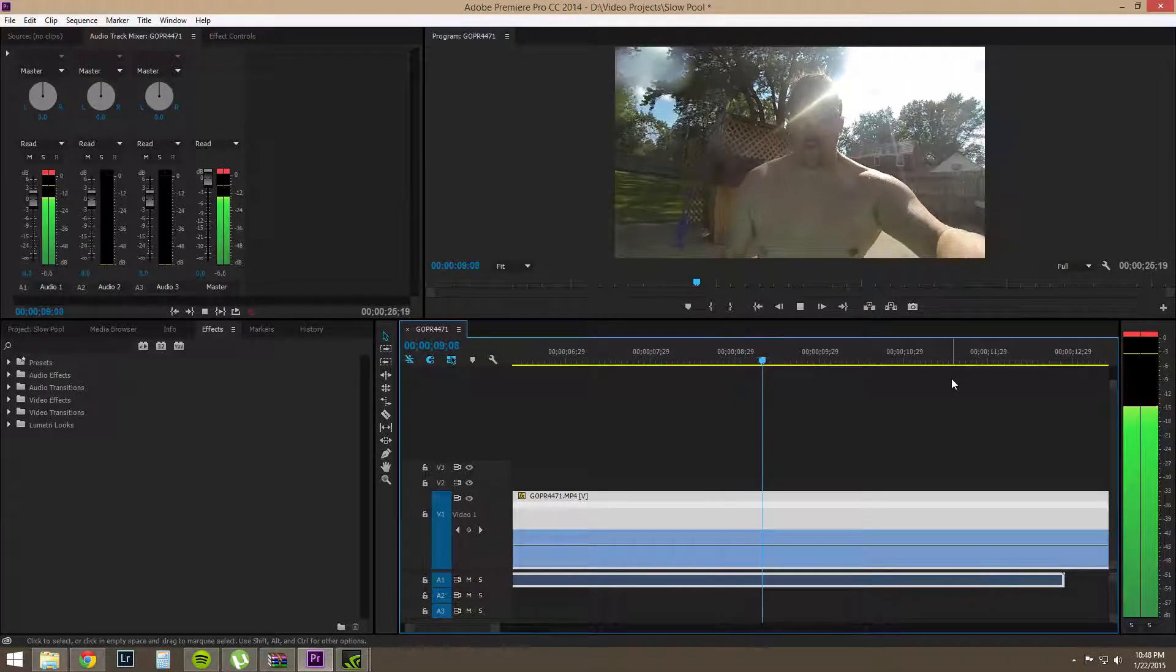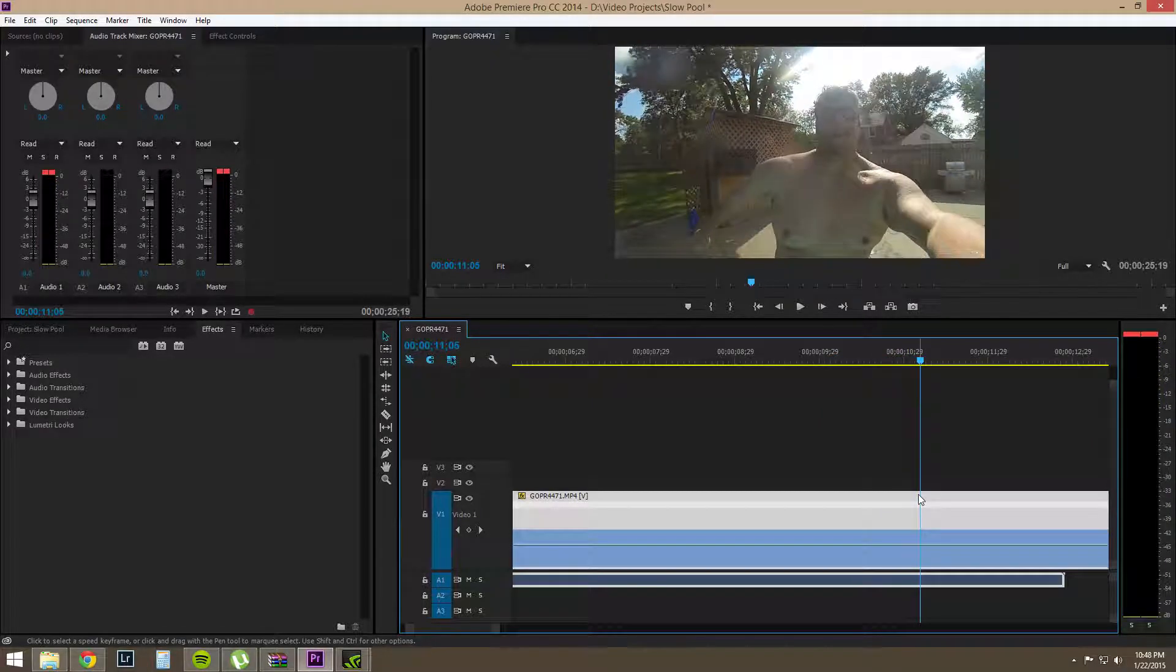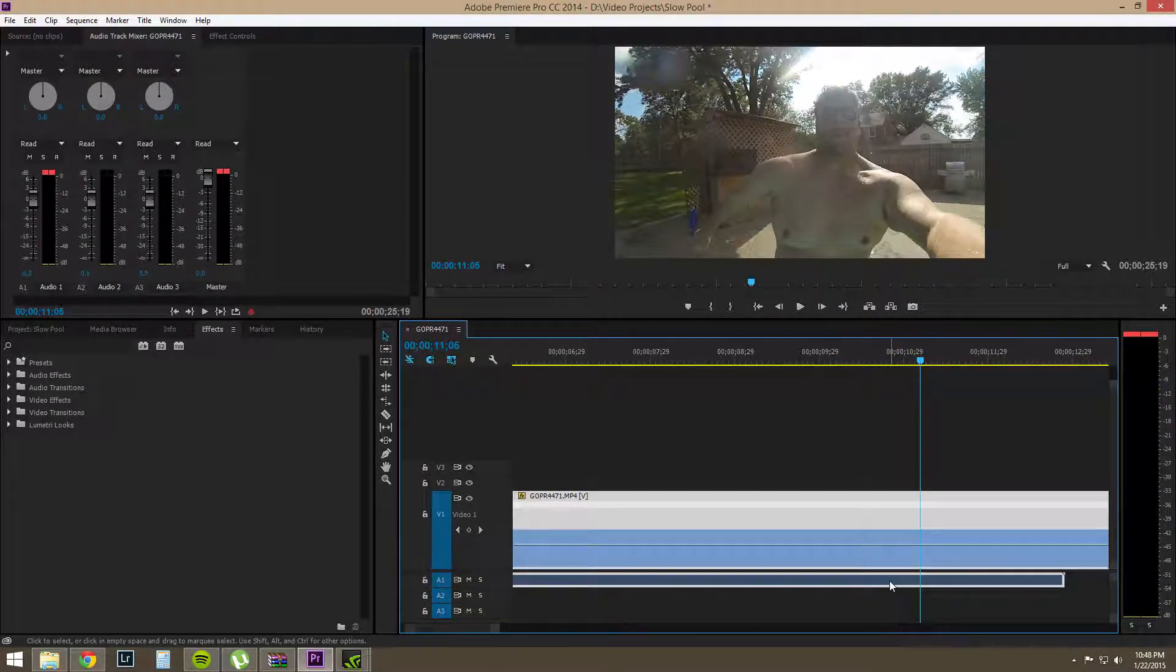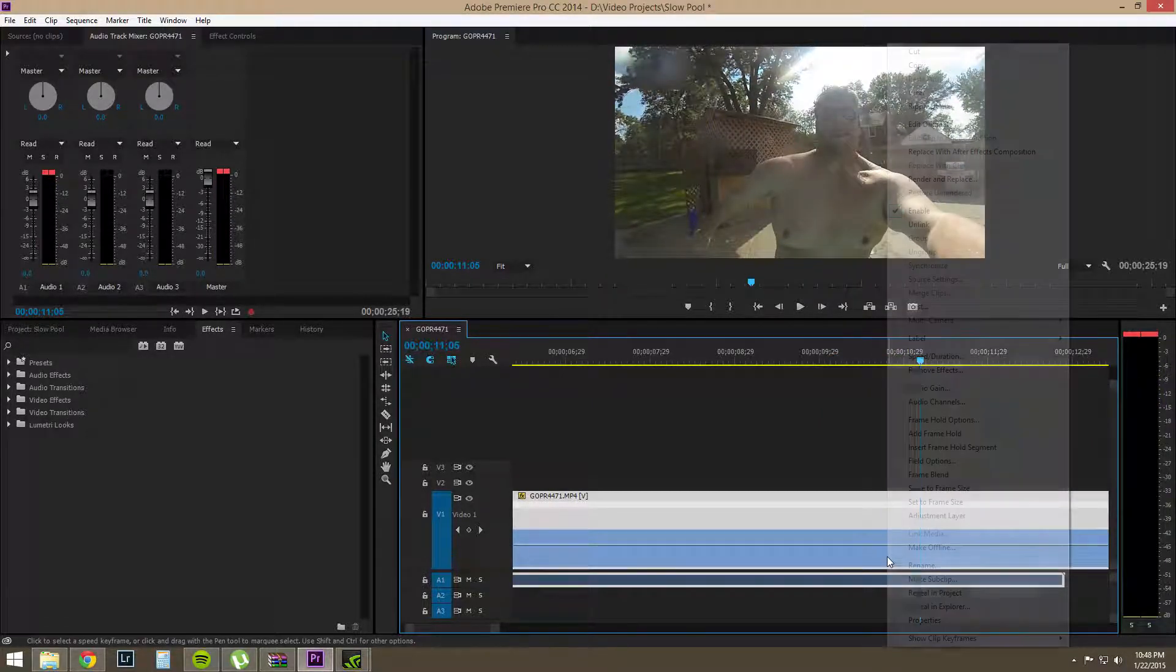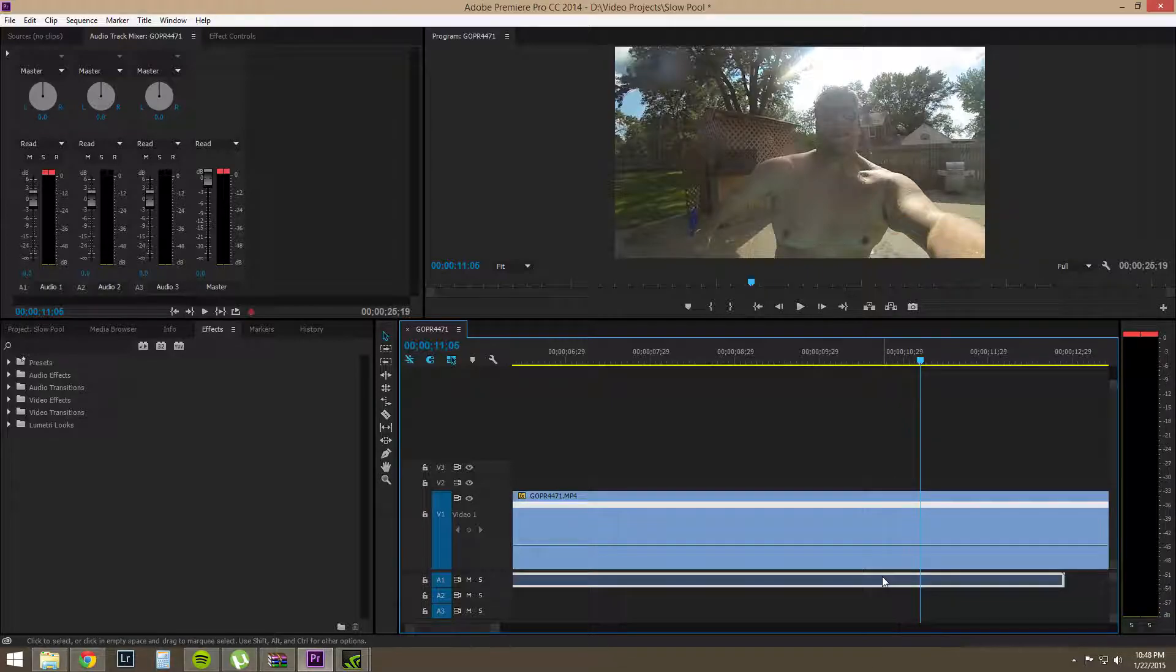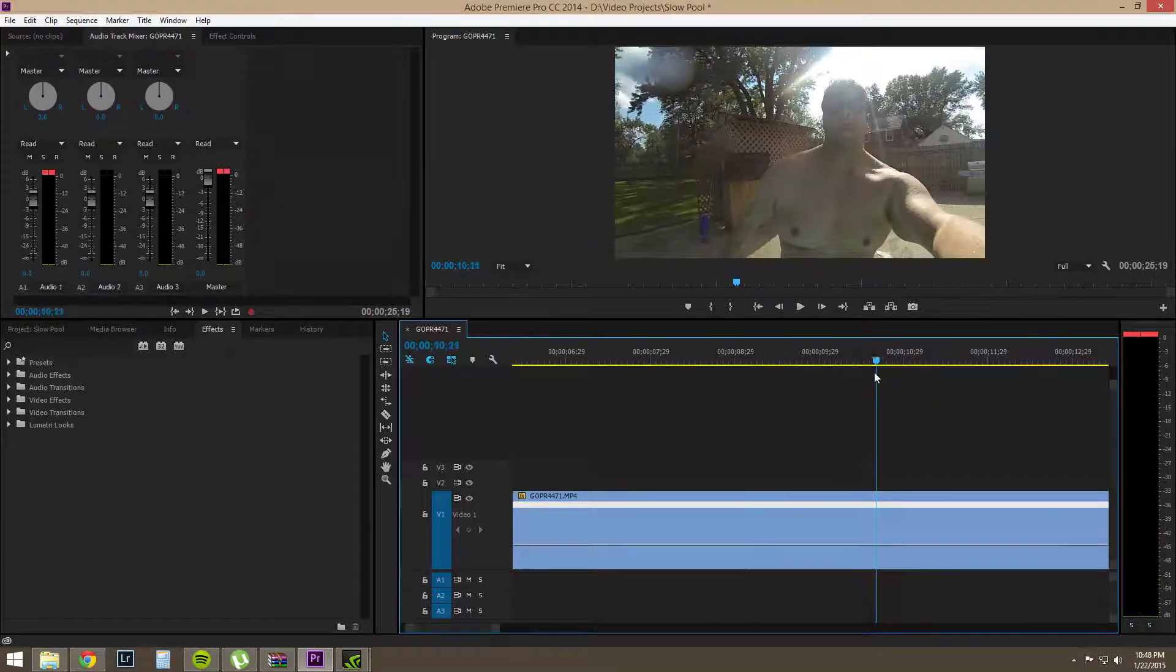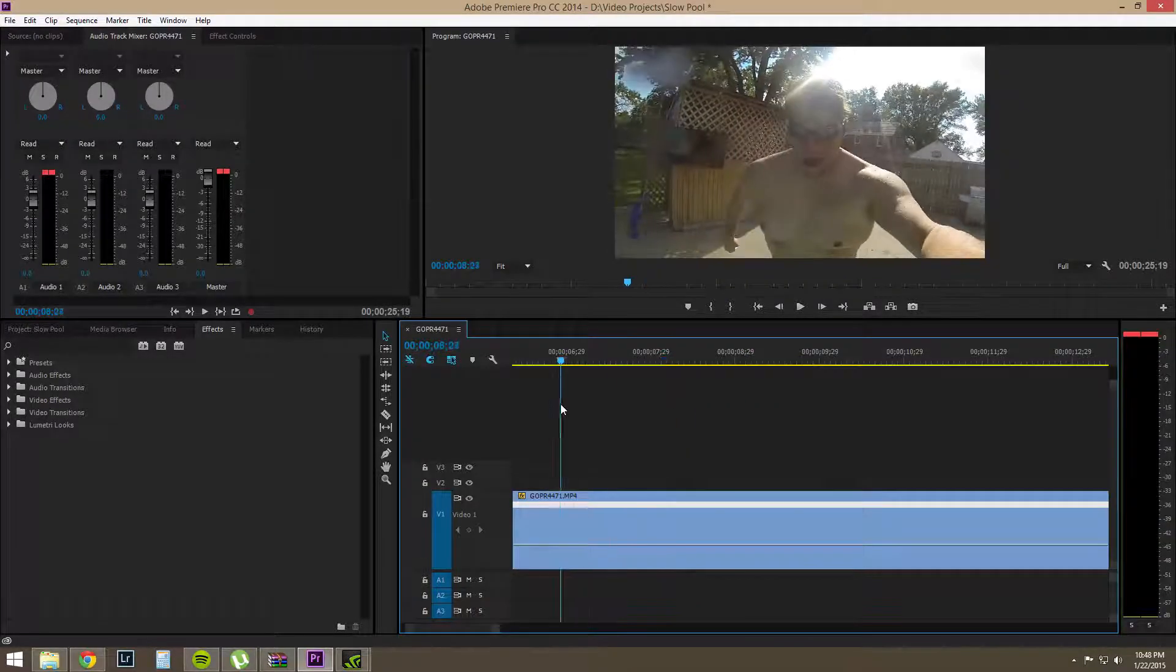Now, as you notice, the audio is not in sync so we're going to have to go in there, unlink the audio and then just delete the audio track. Or you can drag out the audio which is just a hassle so I don't like doing that.